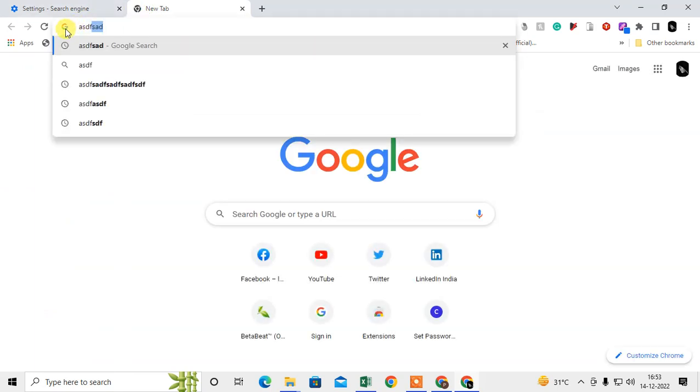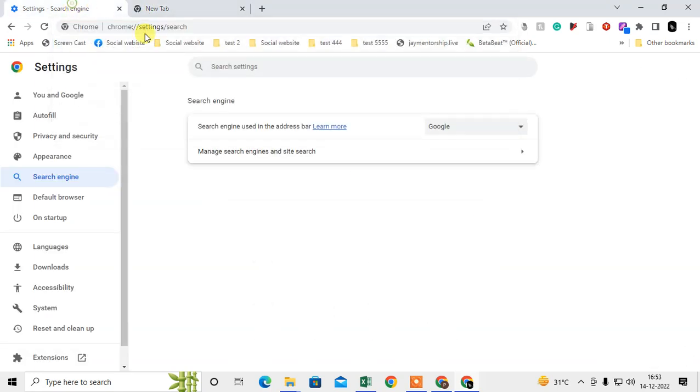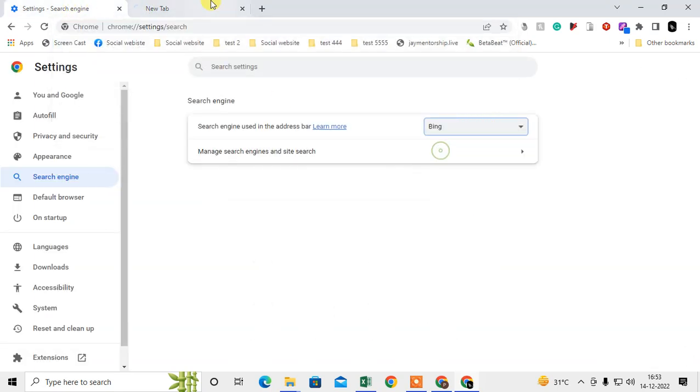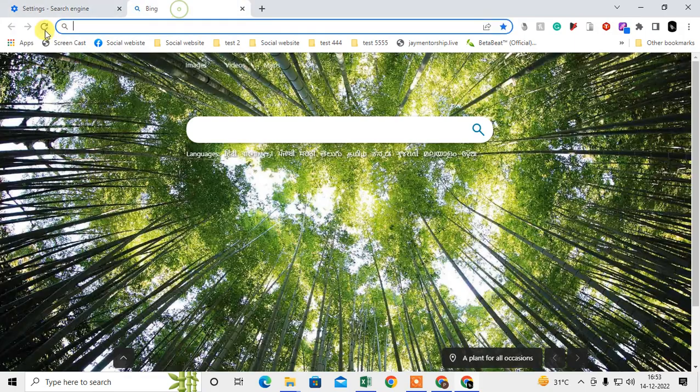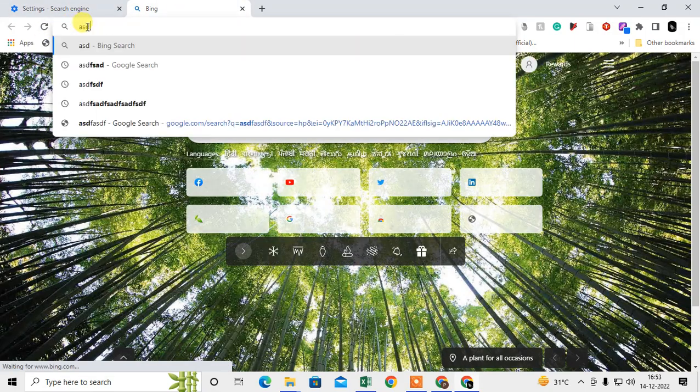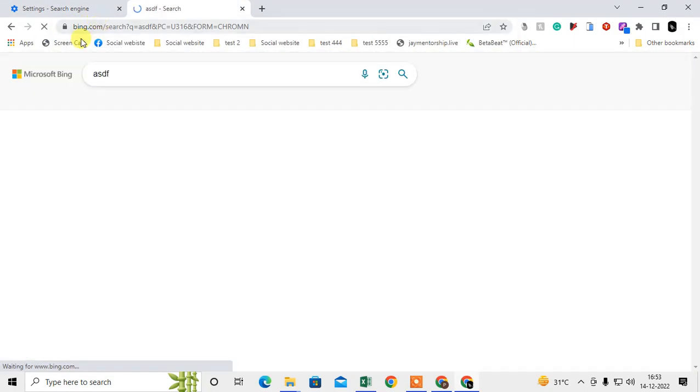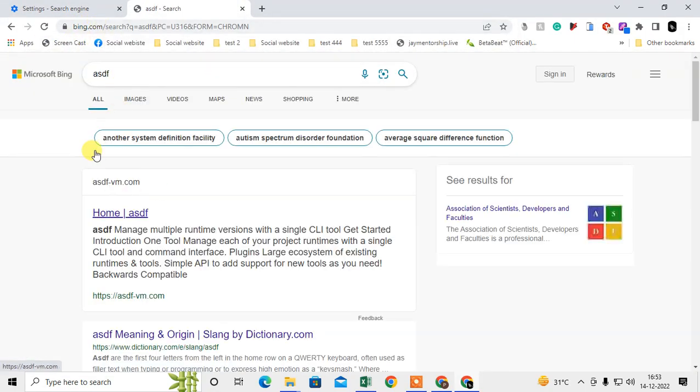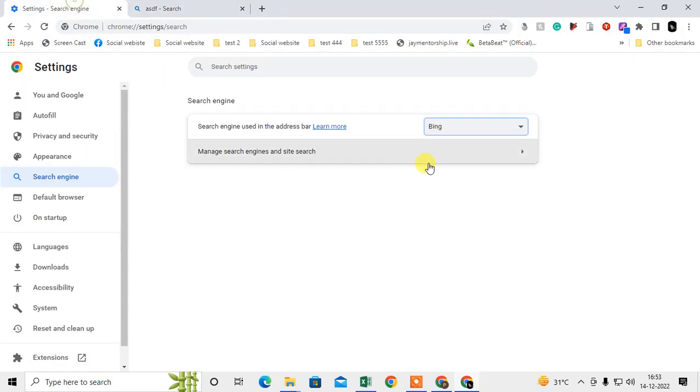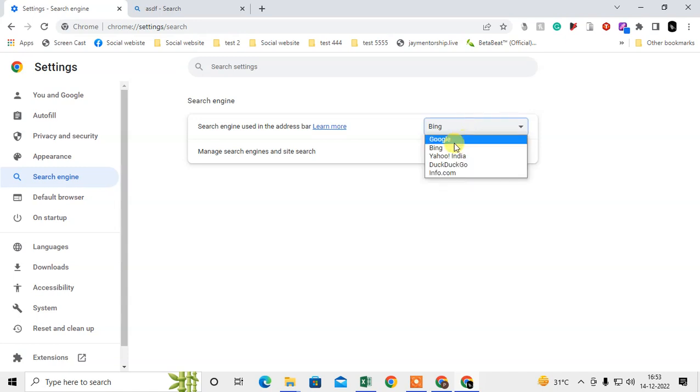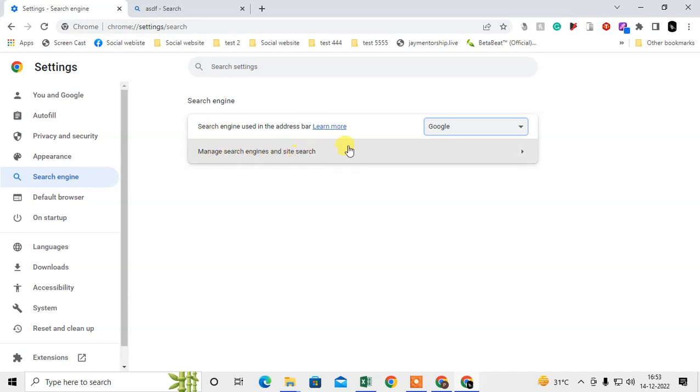If you have Bing selected, it will show Bing here. If you want to change from Bing to any other search engine, you can change it like this. You can set it to Google, and then you need to go to Manage.